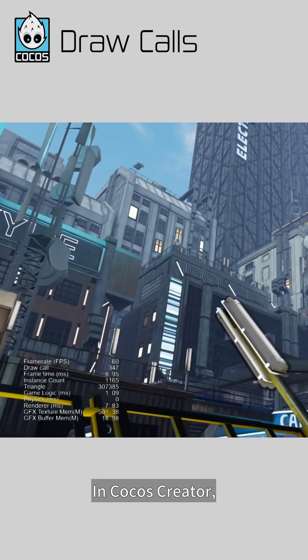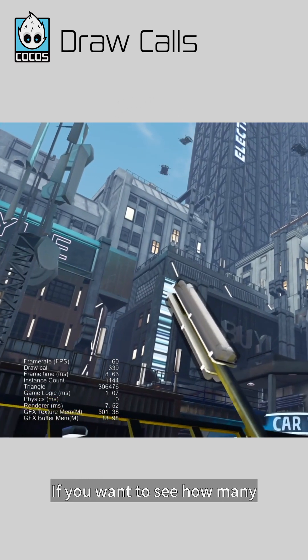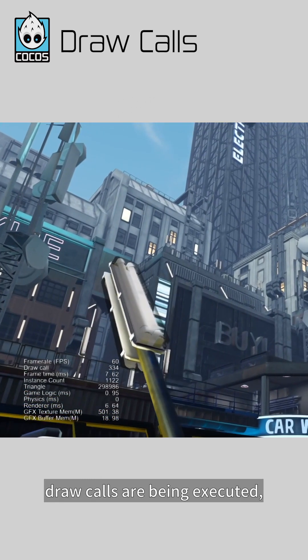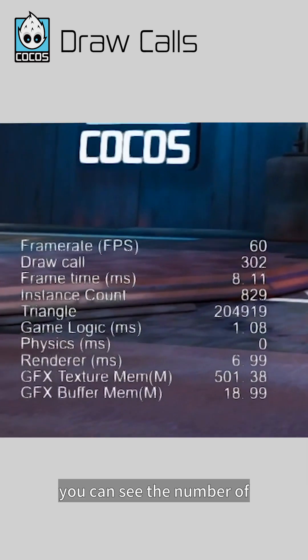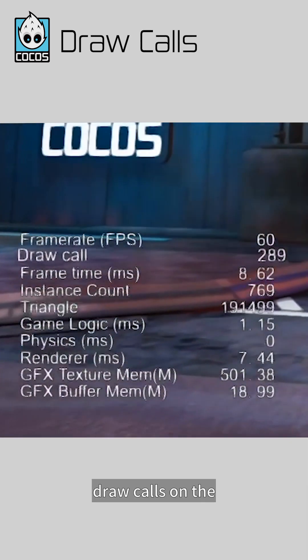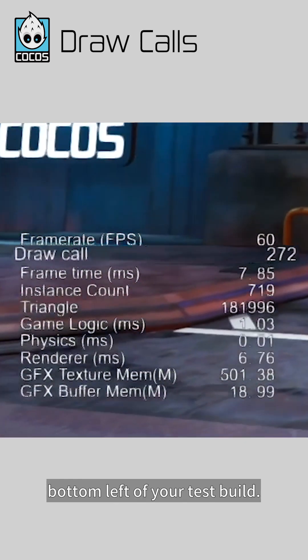In Cocos Creator, if you want to see how many draw calls are being executed, you can see the number of draw calls on the bottom left of your test build.